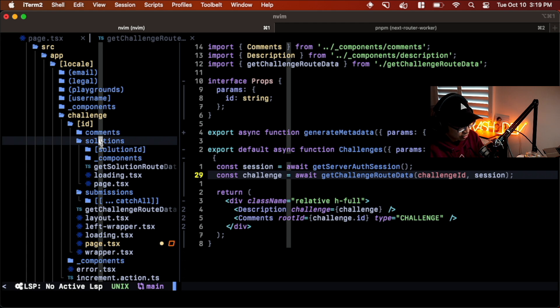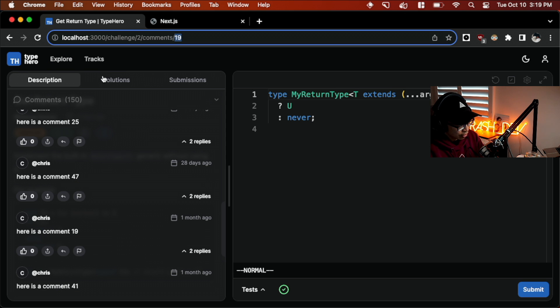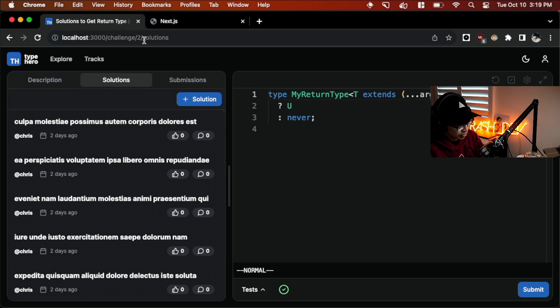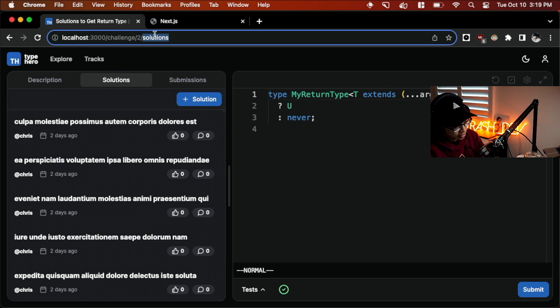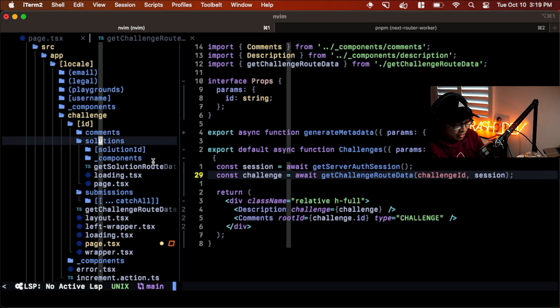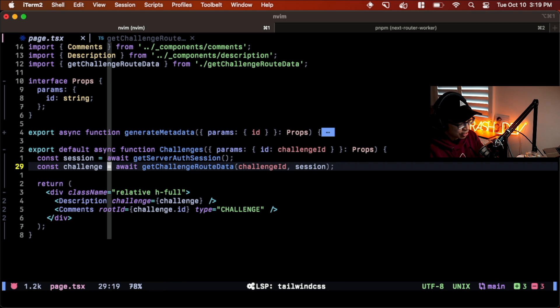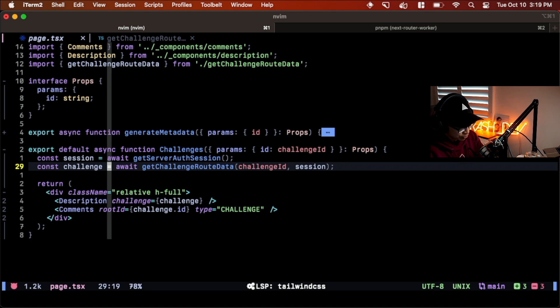And you can see we have comments that maps to this part of the URL, and then we have comment ID, which maps to this part of the URL, and then so forth and so on. We see we have solutions, we have submissions. So if I click on solutions, we see the URL bar change. And you can just see how easy that is.